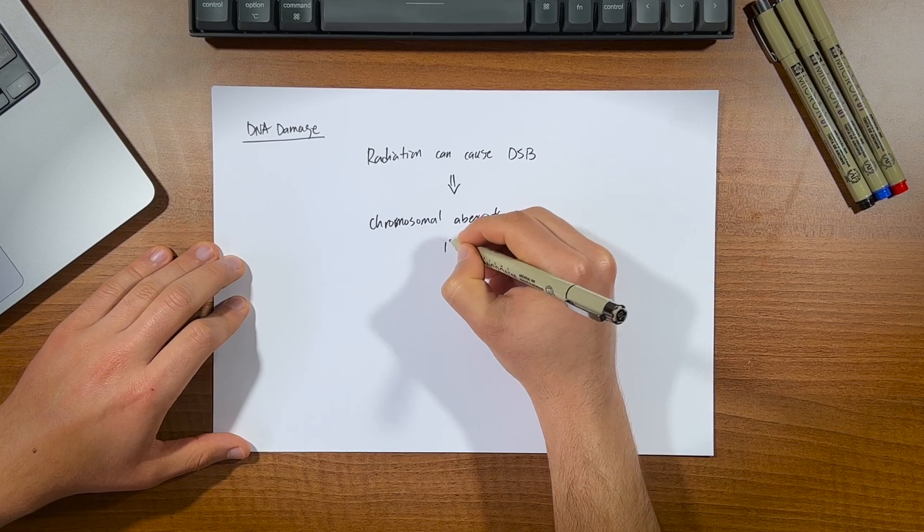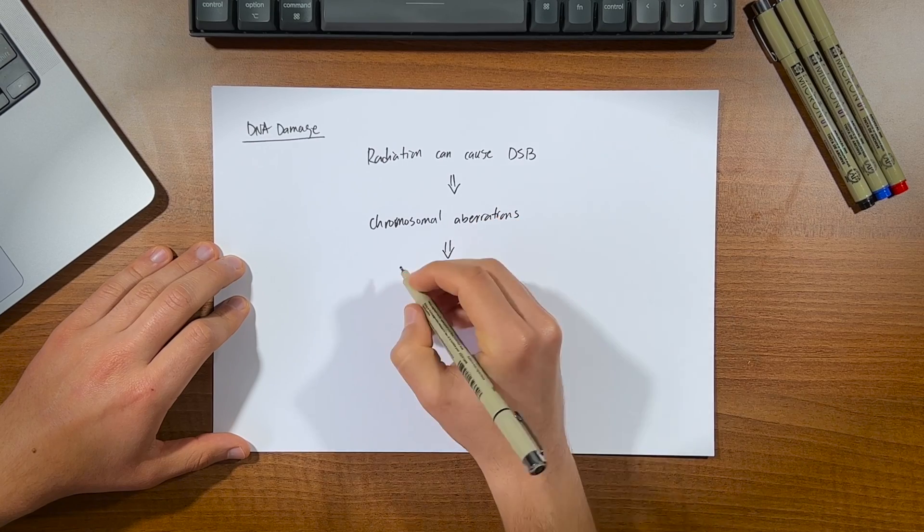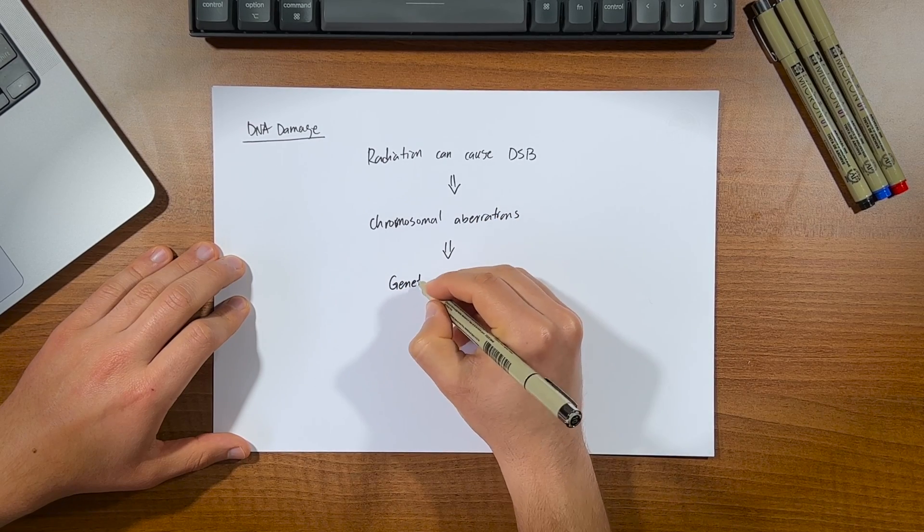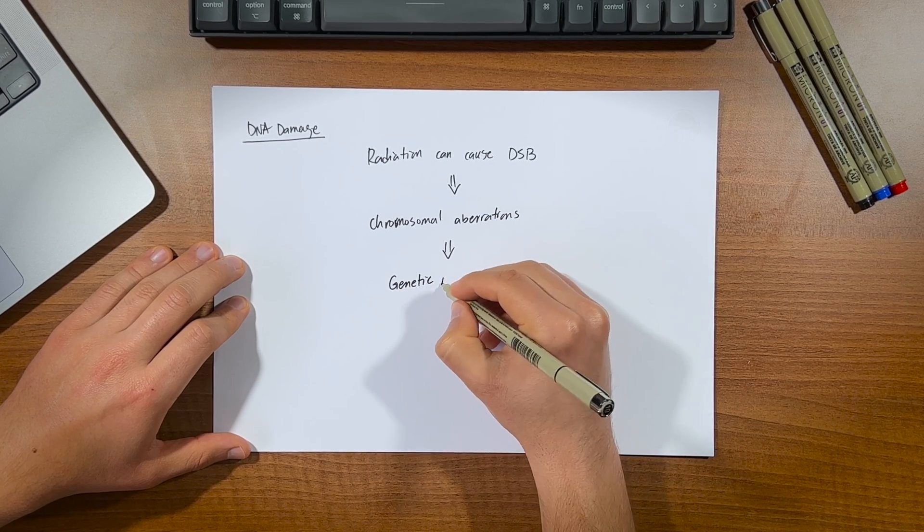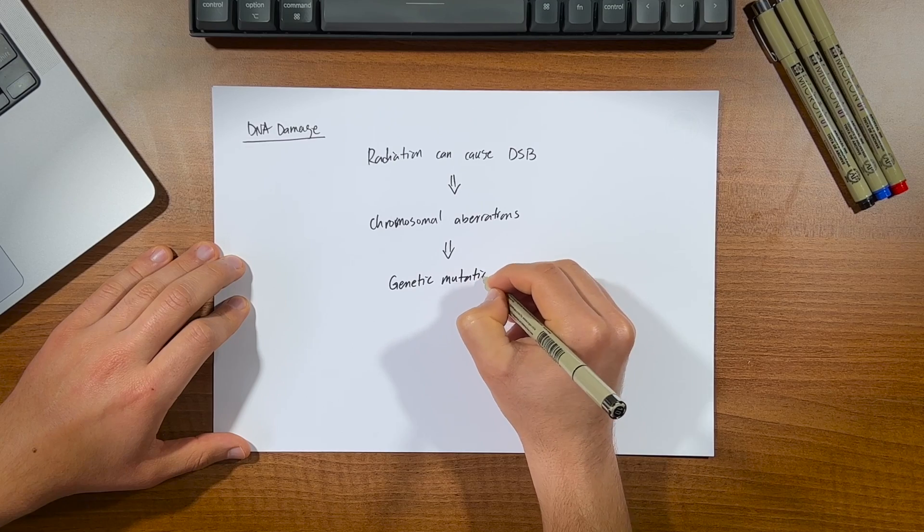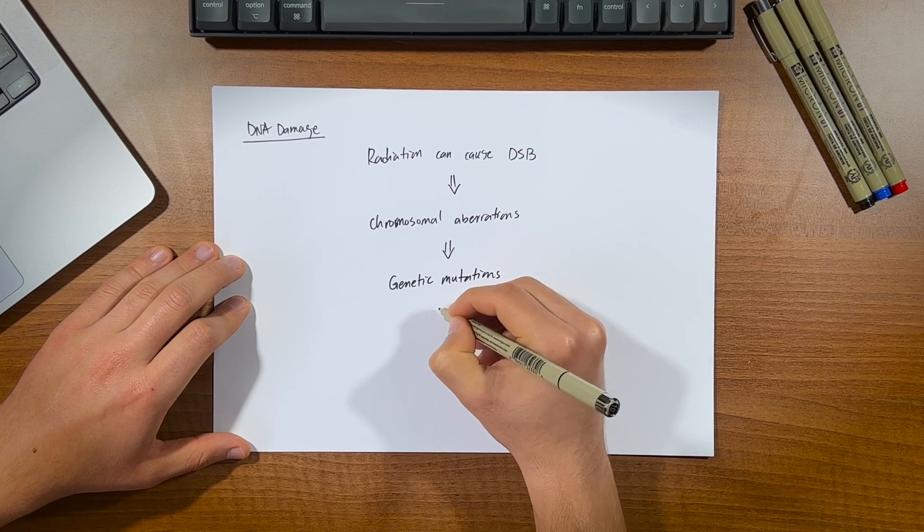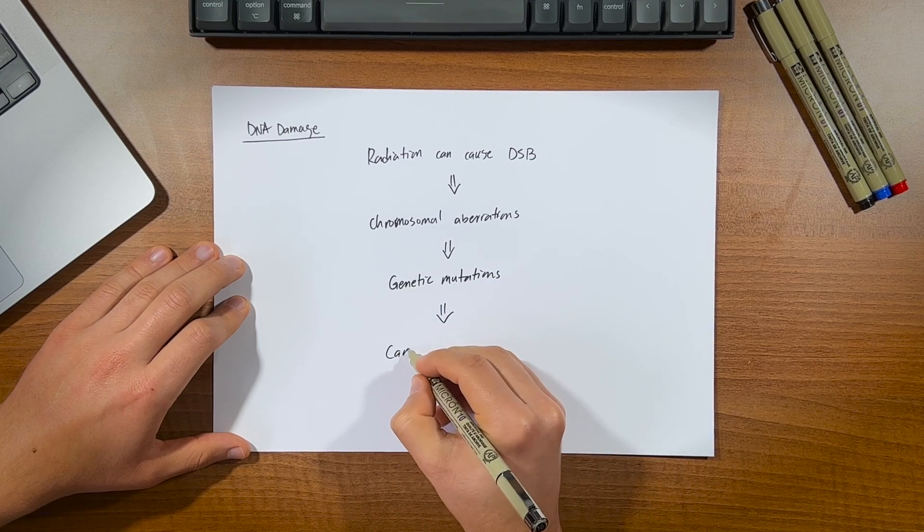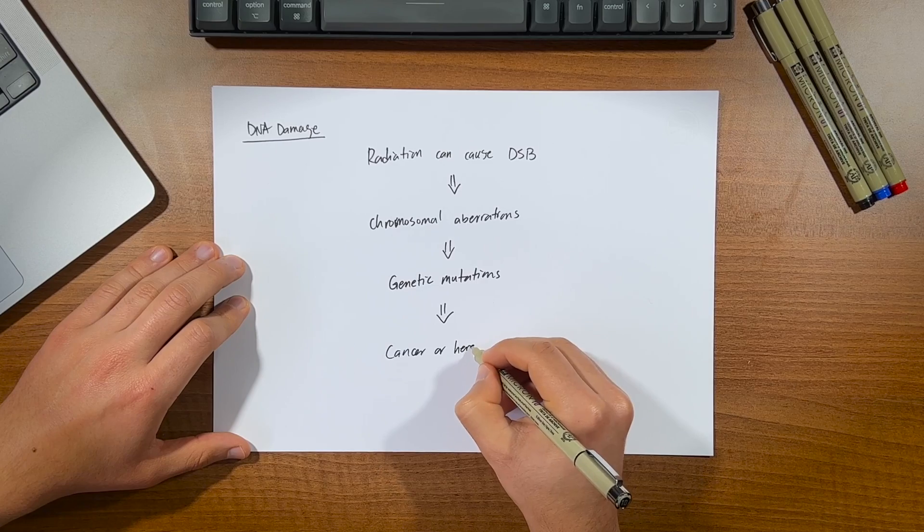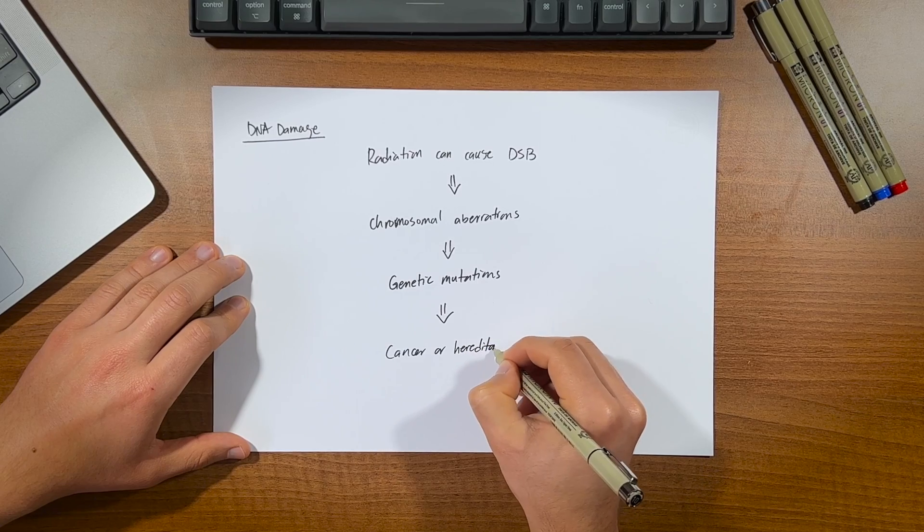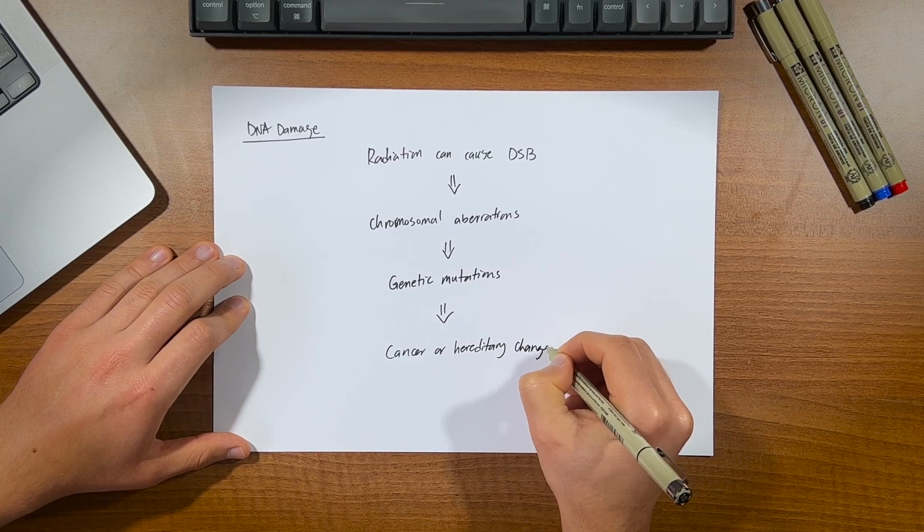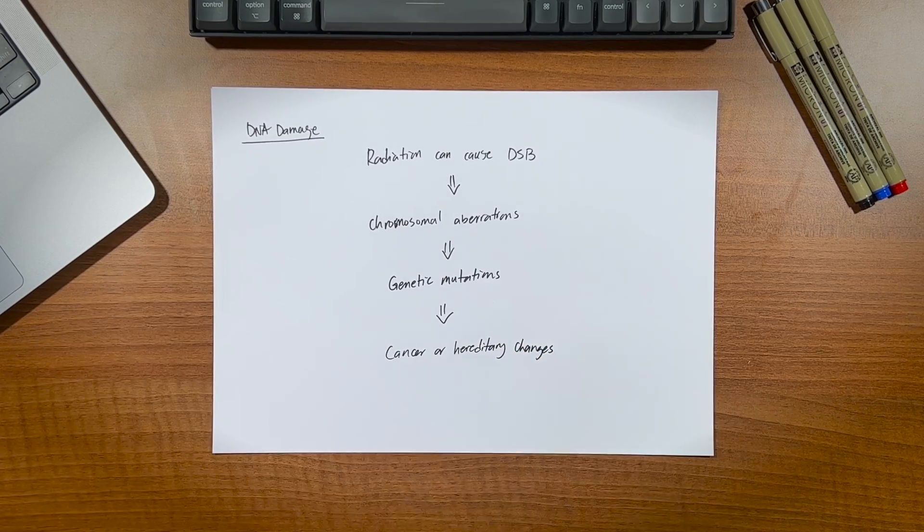These chromosomal aberrations can lead to genetic mutations, that are changes in DNA sequence that can result in altered genetic information. And finally, these genetic mutations may lead to cancer or hereditary changes, which are about the effects of exposure to an individual before the offspring has even been conceived.